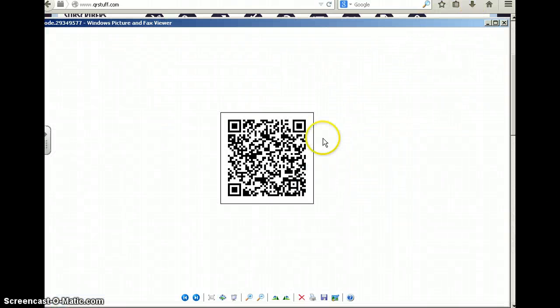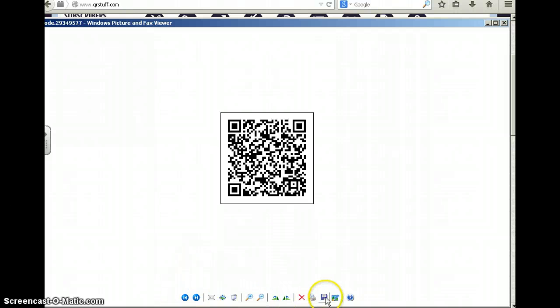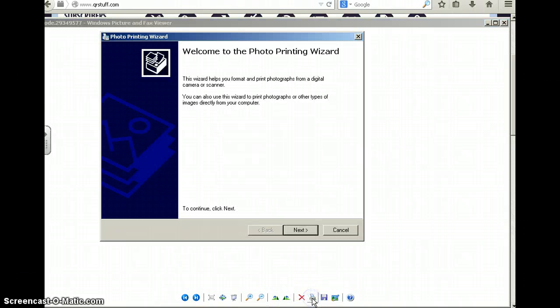There it is, ready to go. Come down here to the bottom and find the printer. When you hit print, it's going to take you to the print wizard.